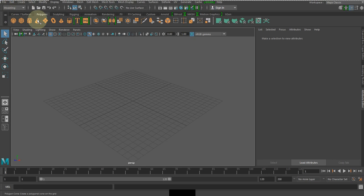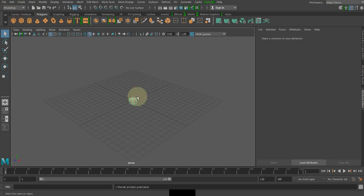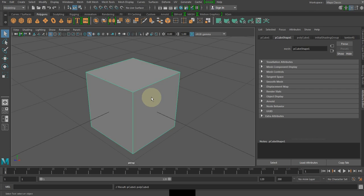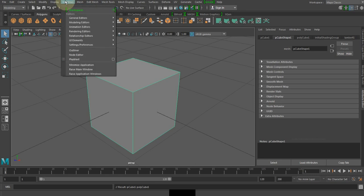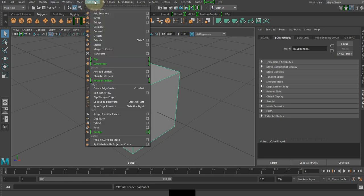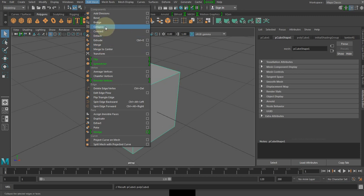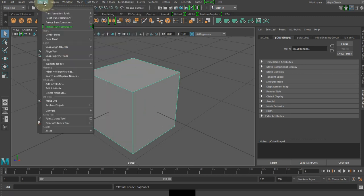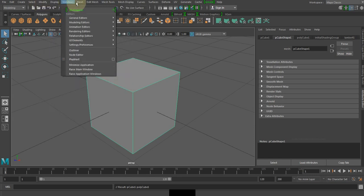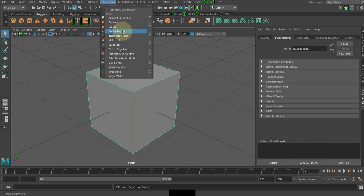Let me create a cube here. We need to actually smoothen the object so we get the proper shape of it. Let me go ahead and smooth it.